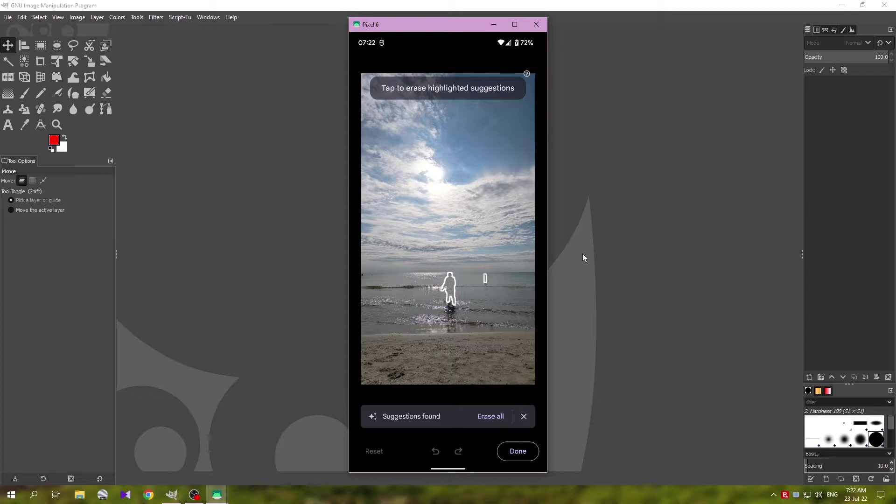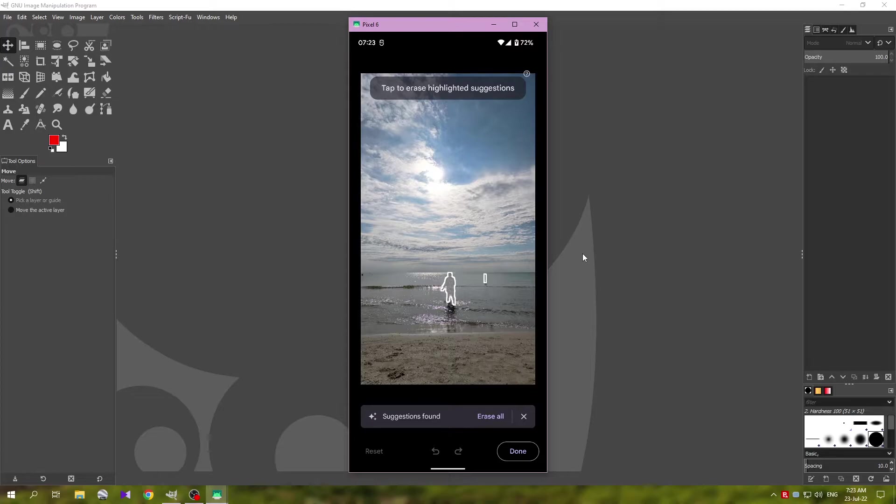Now it automatically selects what it thinks you might want to remove. I want to keep the person in the middle and remove the other objects, but to do this I am not going to use the erase all option, but just tap on the person on the right.